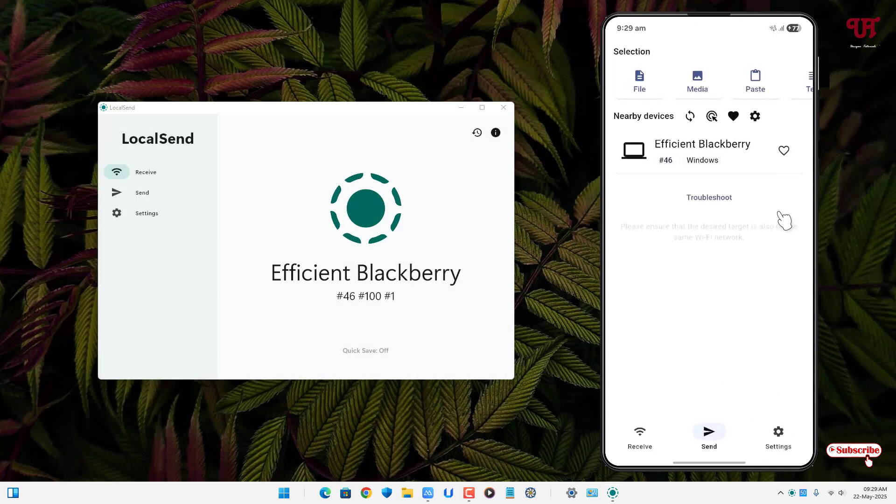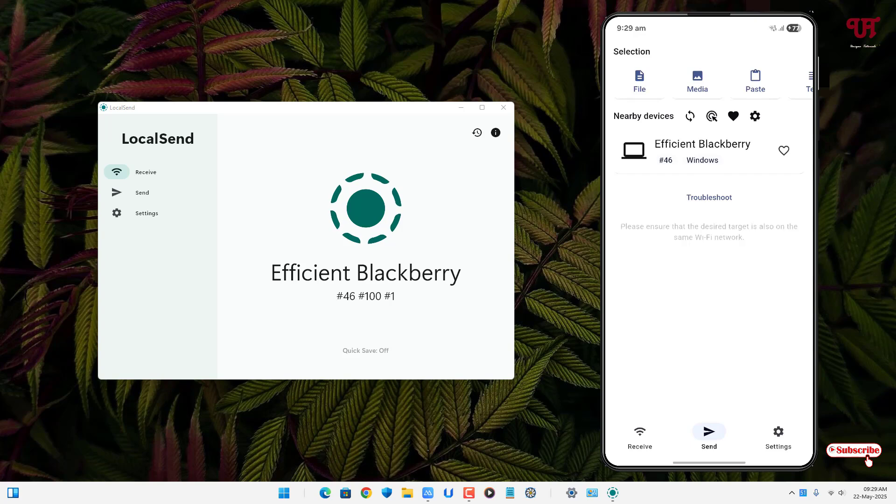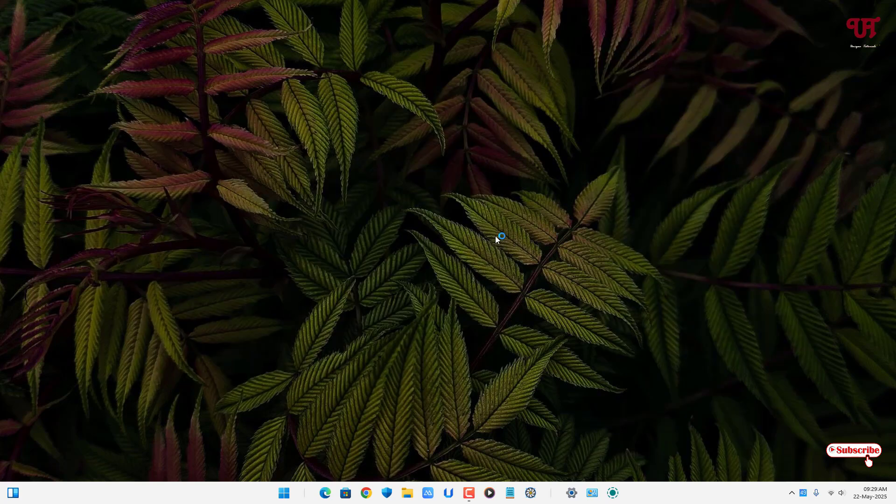So by using these cool tricks you can easily fix unable to receive files using LocalSend app in Windows computer sent from smartphone very easily. So if you've never known about these cool tricks then you should definitely give it a try.